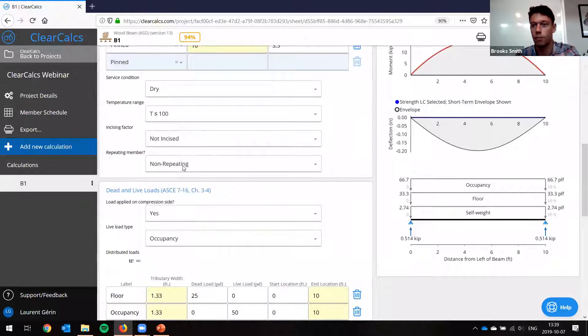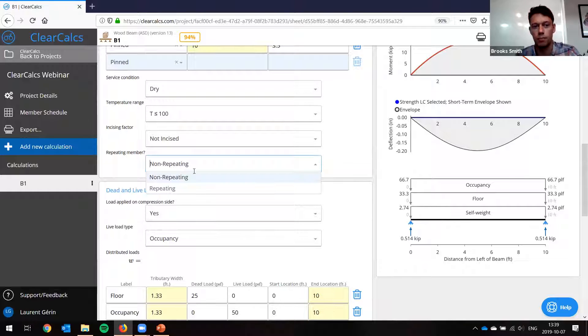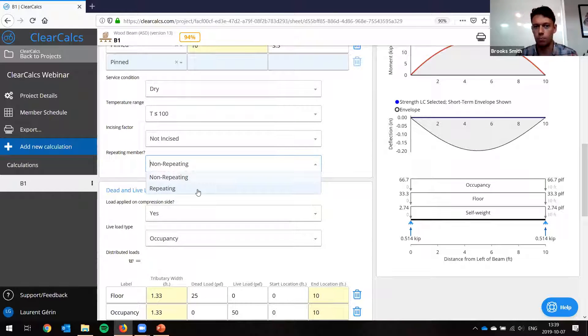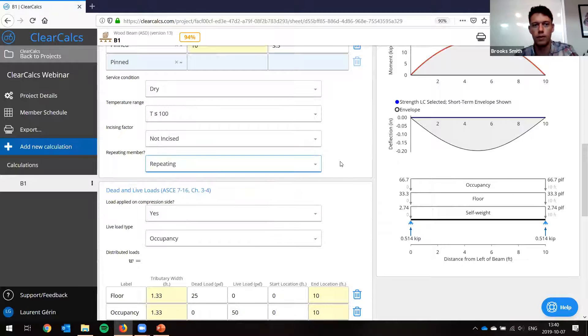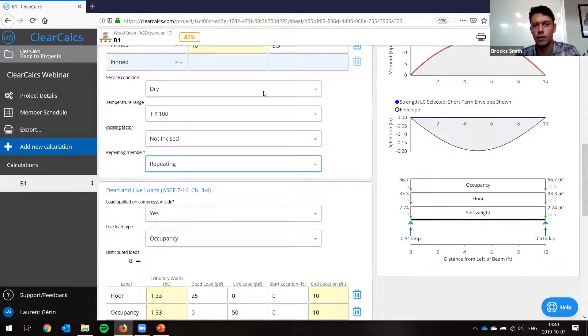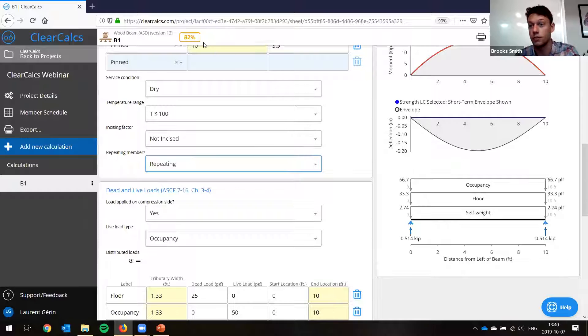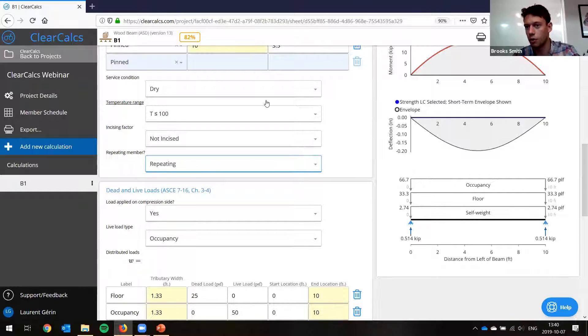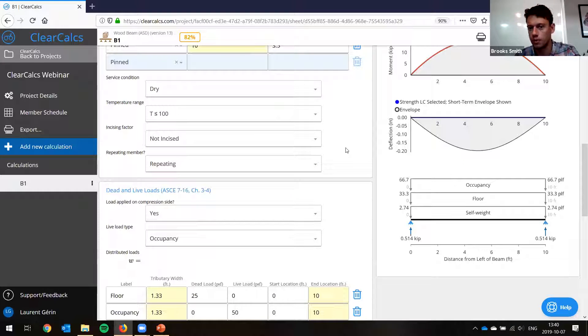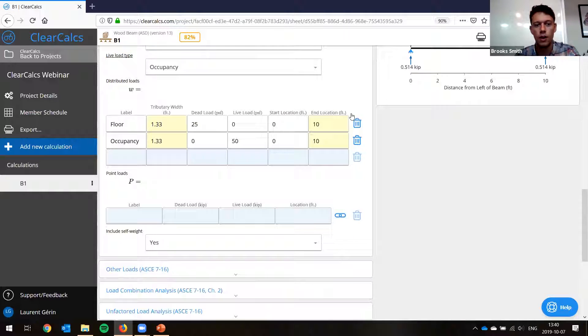So we can go down here, and now we see this repeating member. In this case, we didn't apply it yet, but we could apply the repeating member factor. So let's apply it. Since we have a bunch of joists repeating next to each other, we'll put it on. And now we can see our capacity is down to 82%. In this case, we'll keep it like this, but you can go back and see if now there's a different beam that works better.